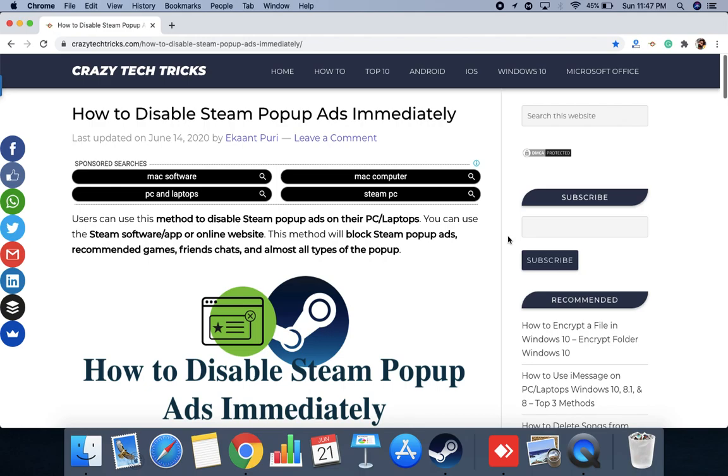Hello friends, welcome to Crazy Tech Tricks YouTube channel and this is our website crazytechtricks.com.